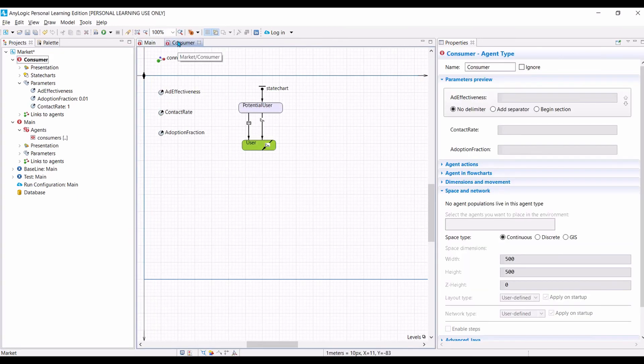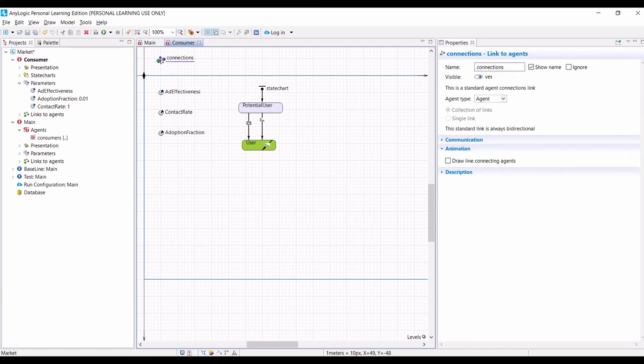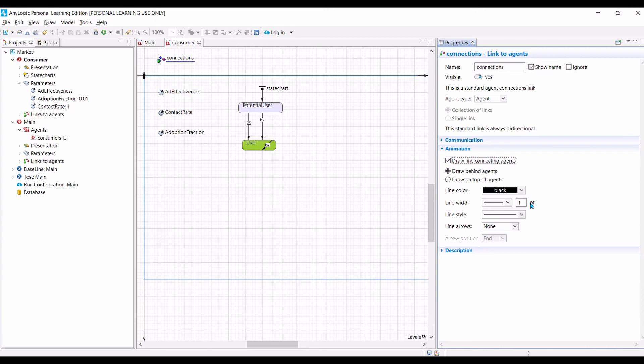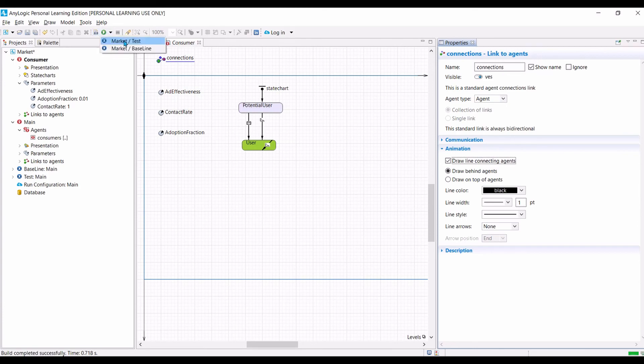You need to go to the agents canvas and then change the setting on the connection. So click on the connections. Check the draw line between connecting agents. You can change the setting if you like. You can change the color, the thickness of the line, and so on. I will keep it as it is, but by all means you can play around with that. So let us compile our model. Run it for the small number of agents first. Now you can see the connection between agents.